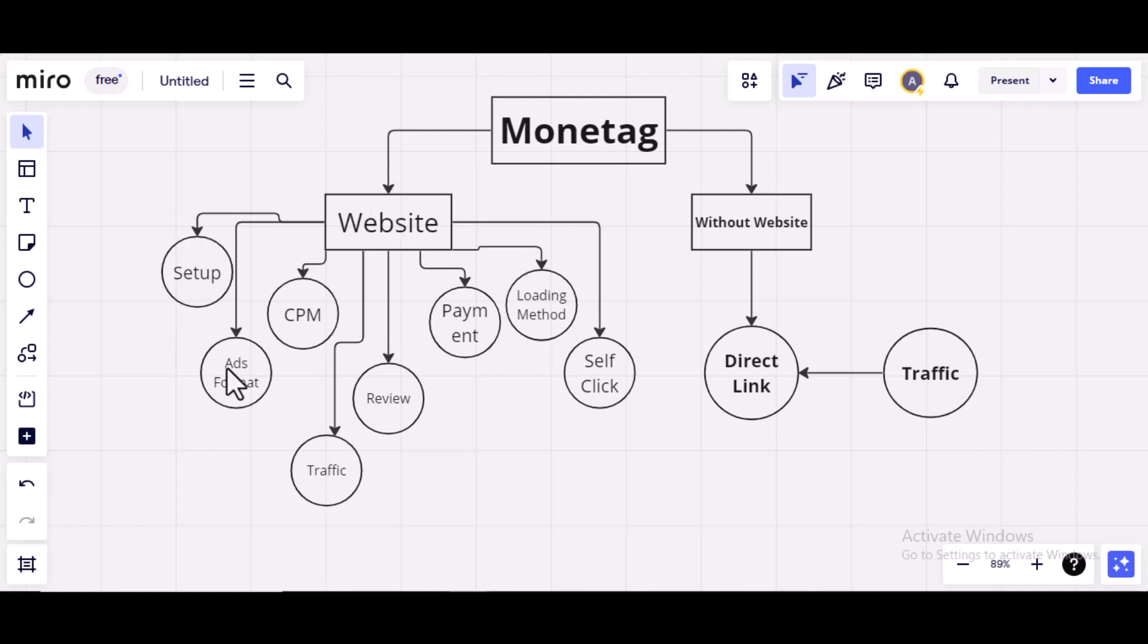Then, I'm going to talk about the ad formats. That is the best ad format you can use anywhere on your website.